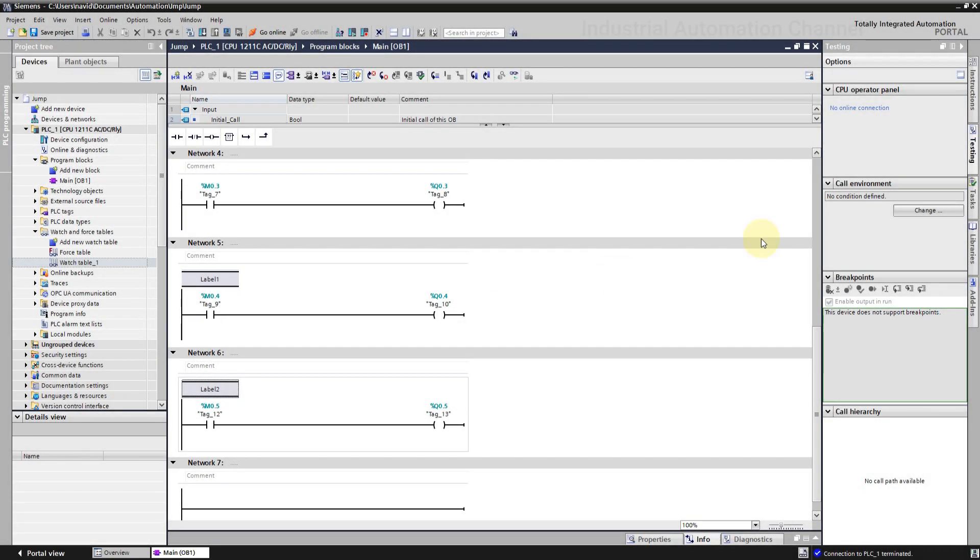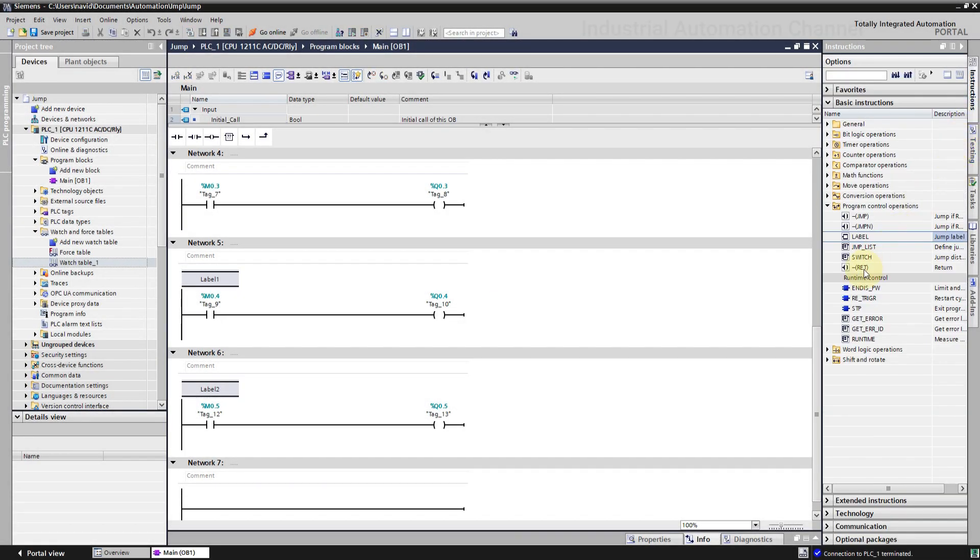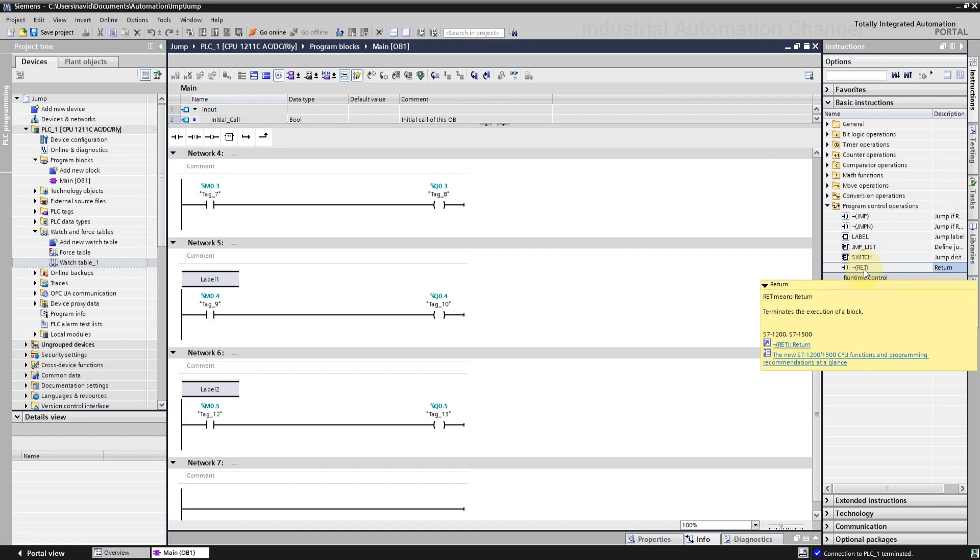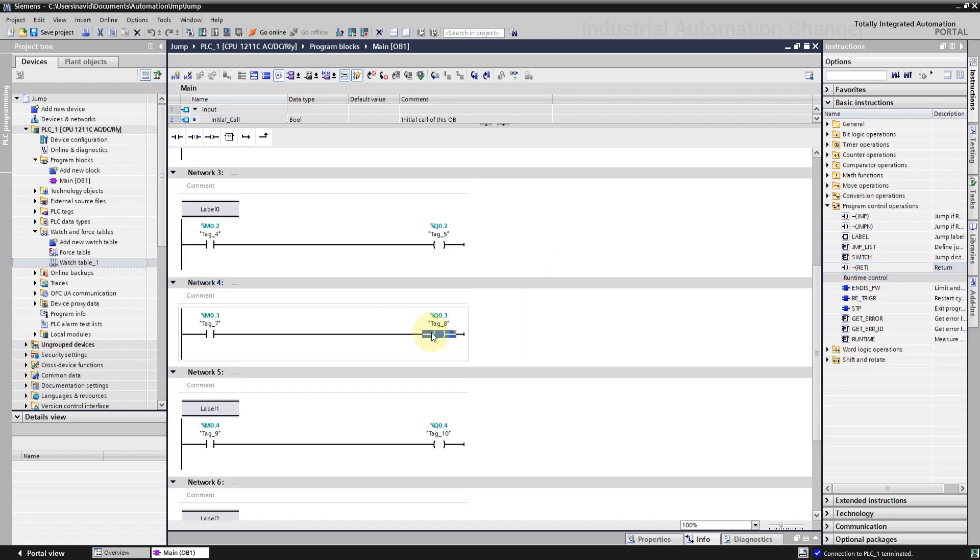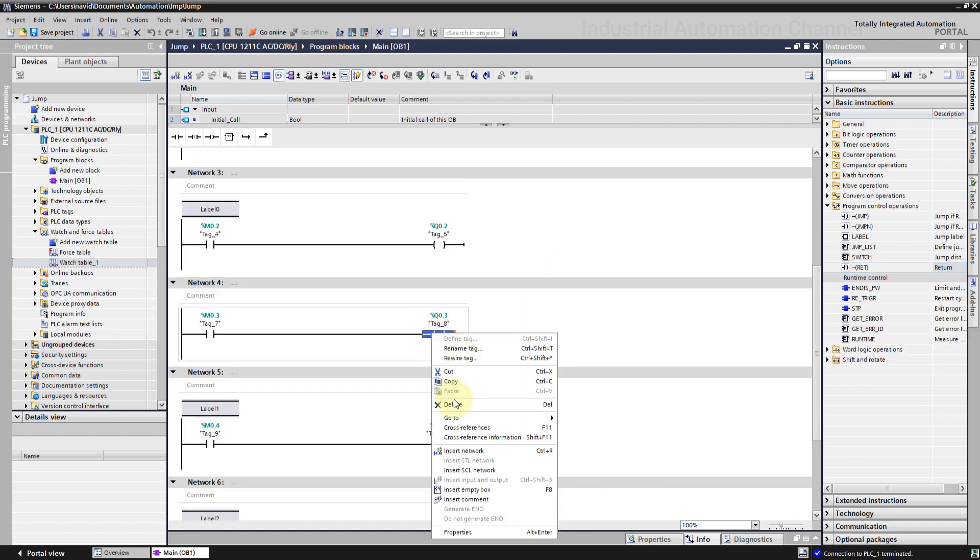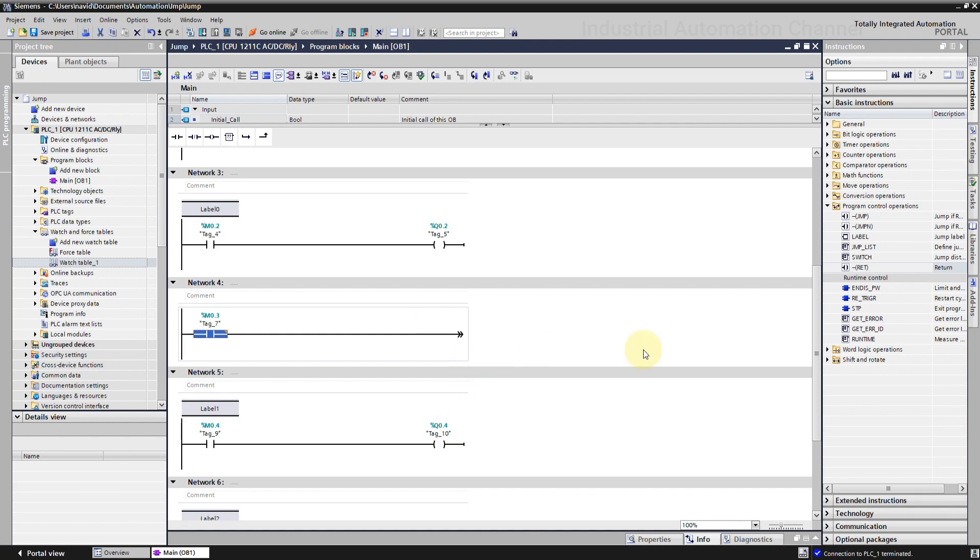The last instruction is return. We can use the return instruction to stop the execution of a program block. It means when return is activated, the program will be scanned from the top to the bottom. But when it reaches the network with return, it will stop scanning the program. The networks under this return will not be executed. If we use return in a function or function block, CPU will exit from FC or FB and will return to its previous block.